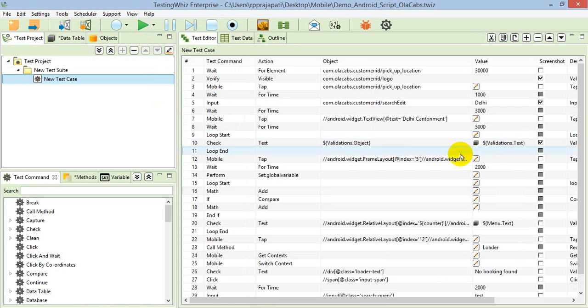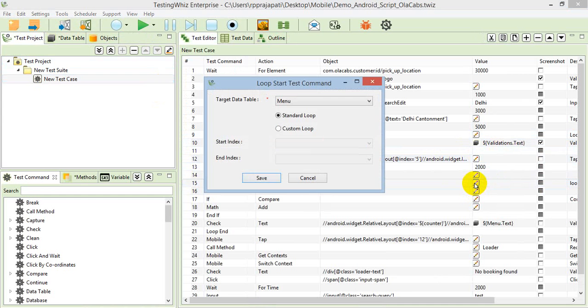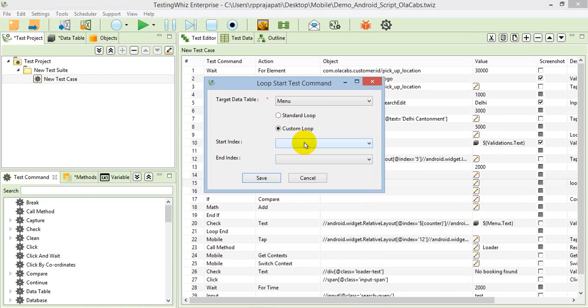There's one more option in the loop command. If you wish to execute only a few records, you can use the custom loop option. There you can select the start index and end index, so it will execute for those particular records and complete the execution.